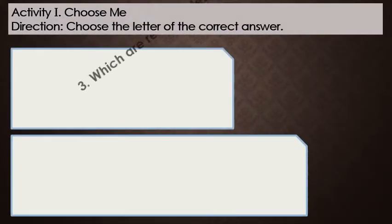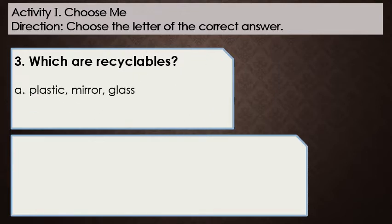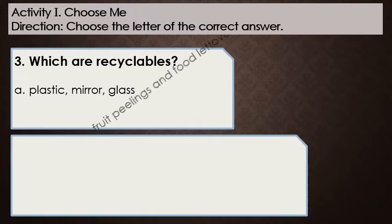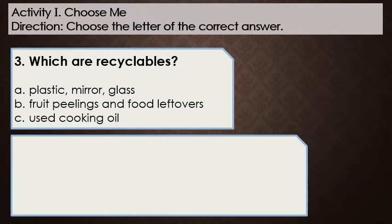Number 3: Which are recyclables? A. Plastic, mirror, glass. B. Fruit peelings and food leftovers. C. Used cooking oil.